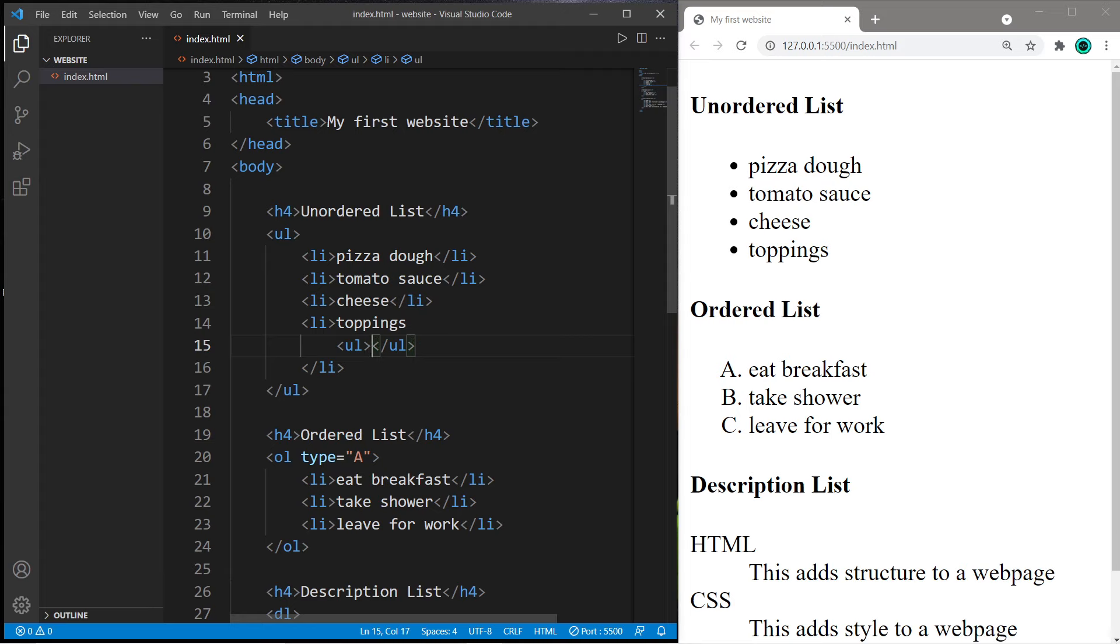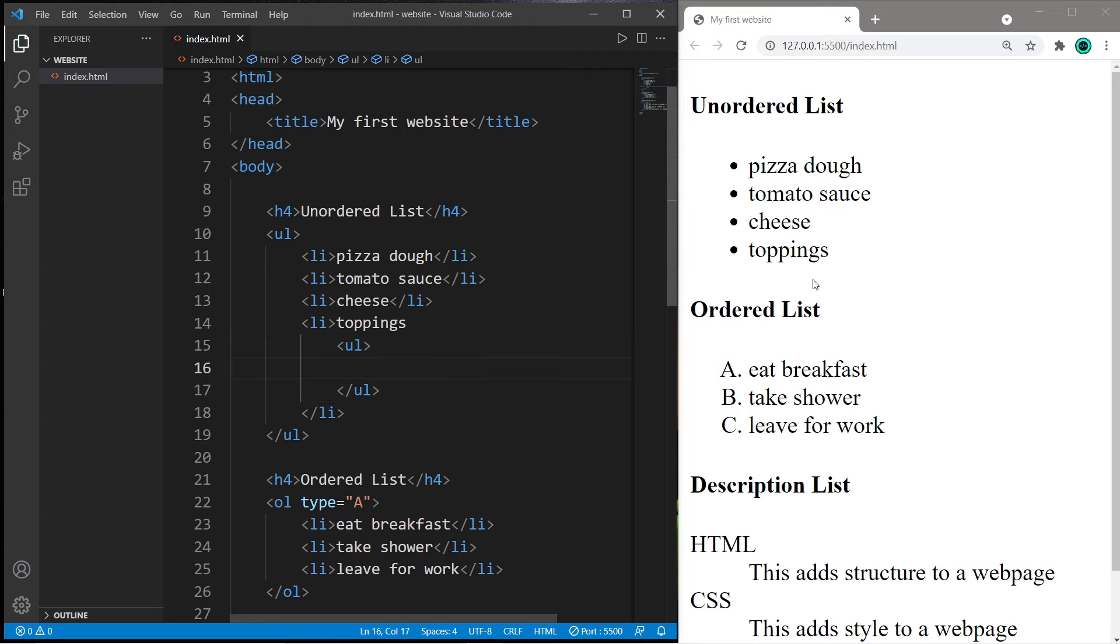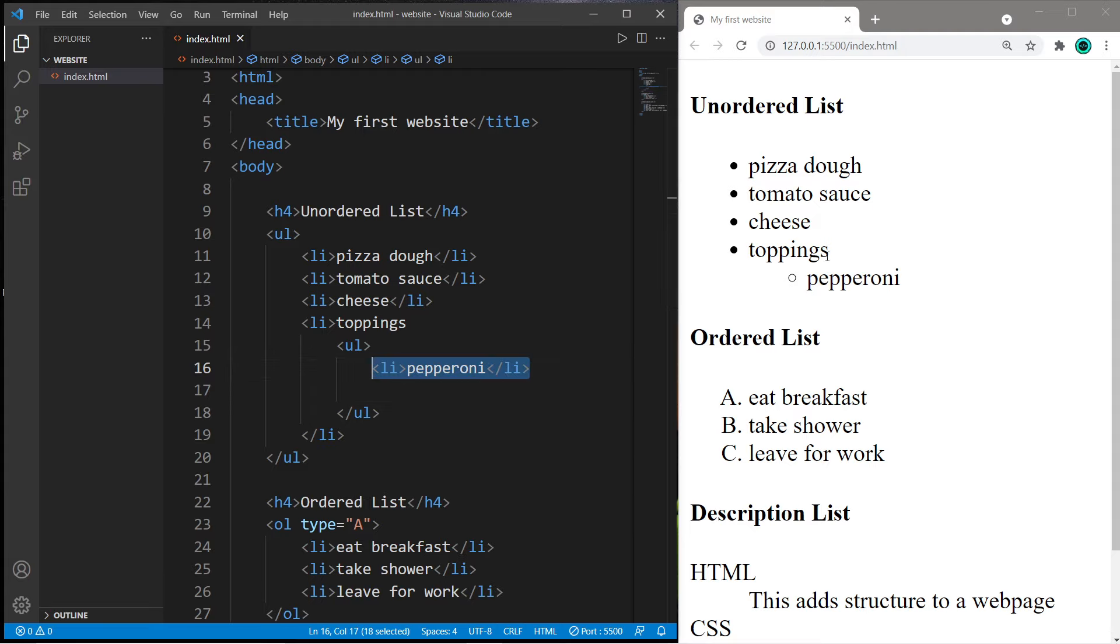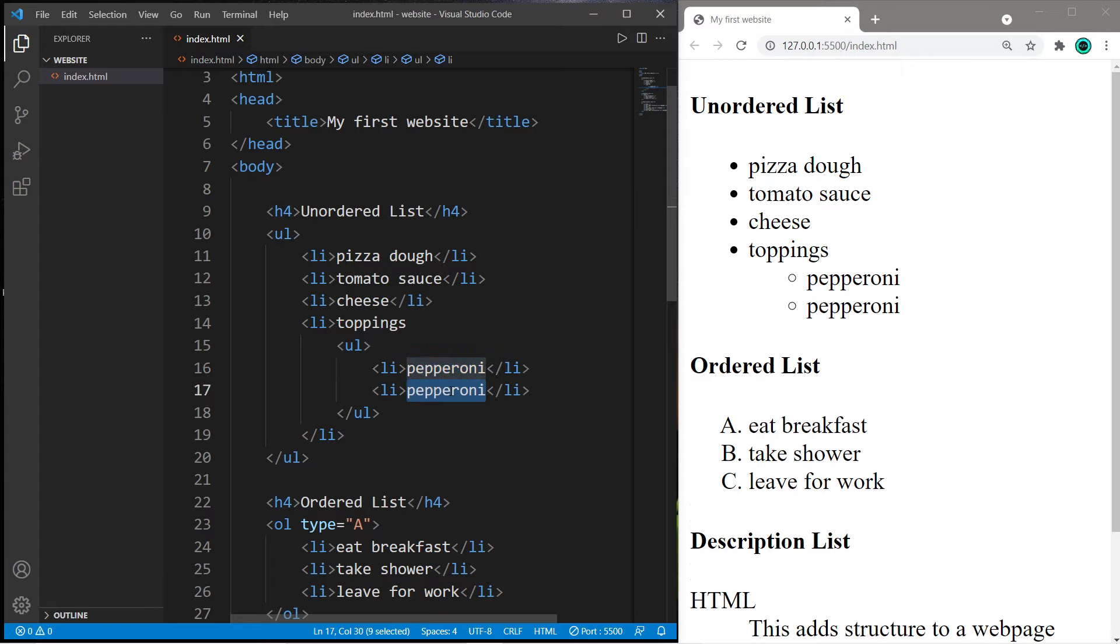What are some toppings we can place on our pizza? We need a list item. What about pepperoni? So we have a sub-list going. Then maybe mushrooms, and peppers.